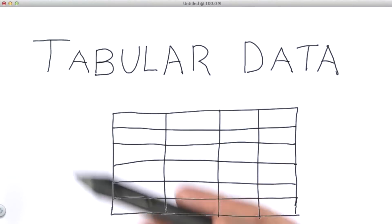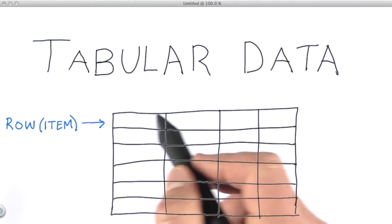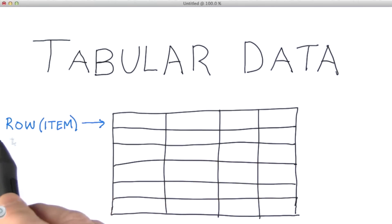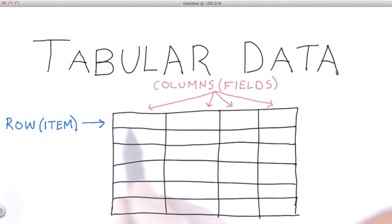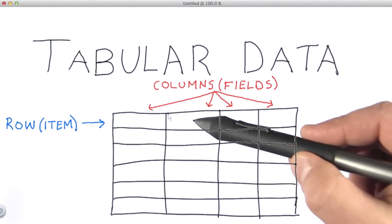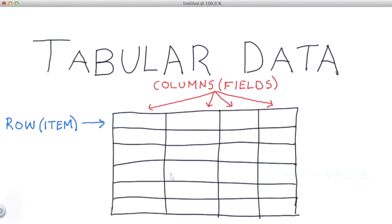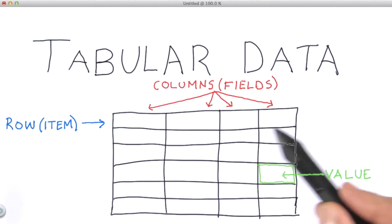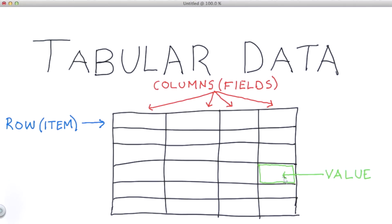Okay, so just to look at that again in a more abstract sense. Each row is an item in our data set. Each column makes up the fields for the data items. And finally, individual values for a field are stored in cells.